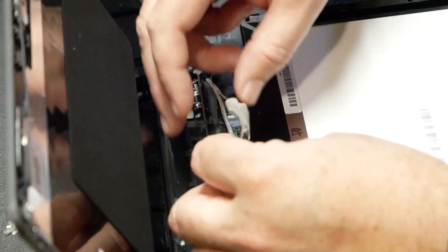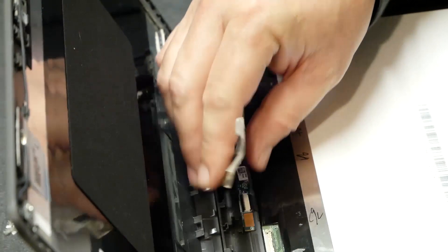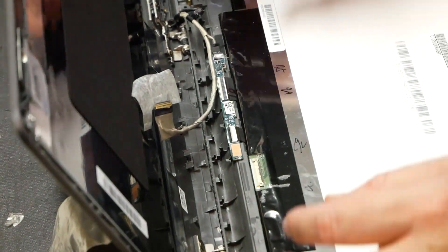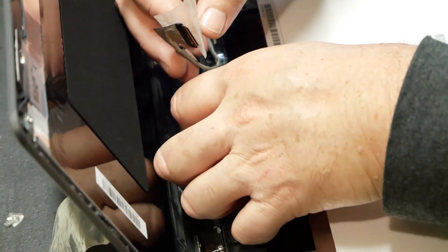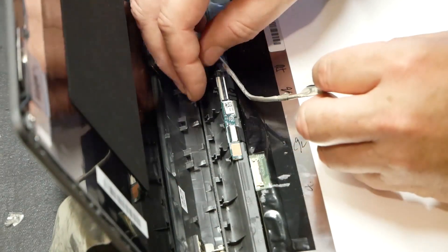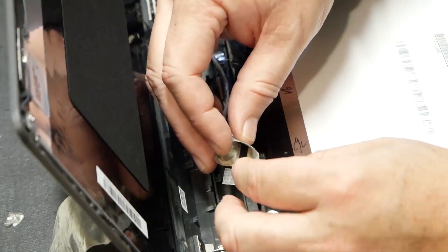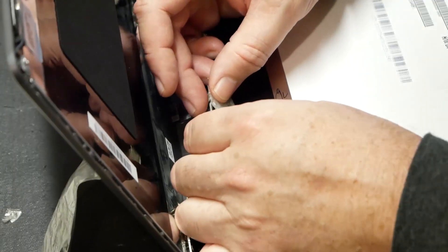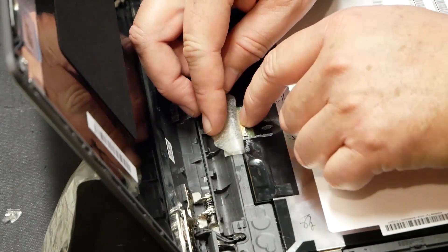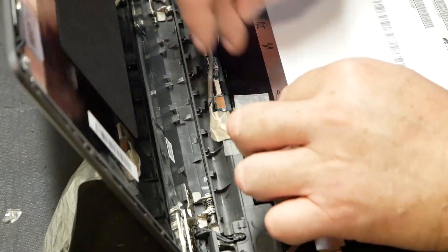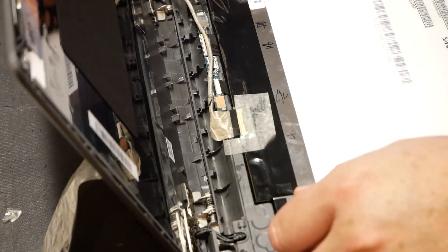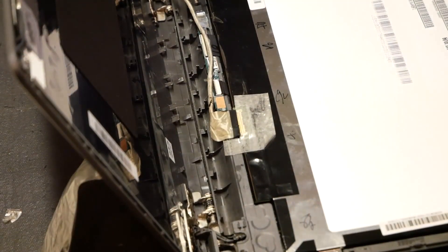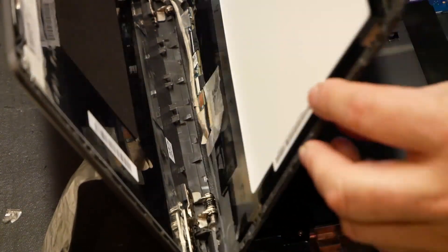And then we'll connect up our data cable here. I think we just got that. That looks good to me. Looks good to me. It's flush. So, before we finalize everything I wanted to test this.